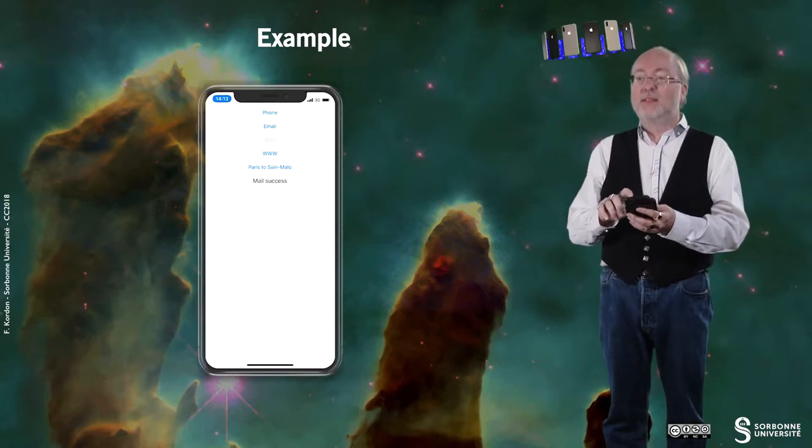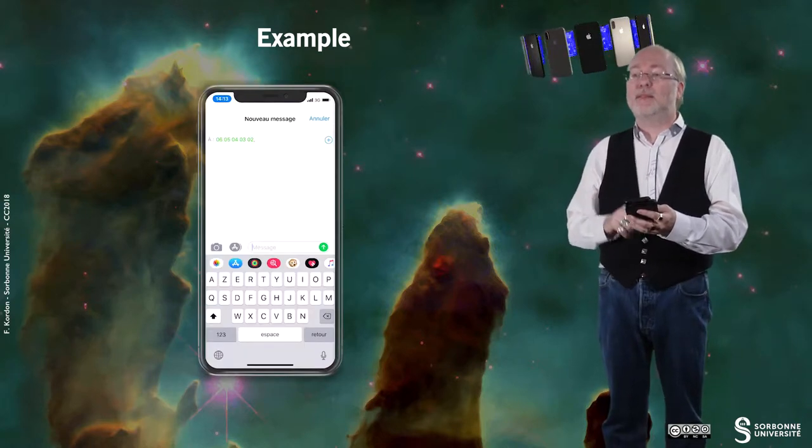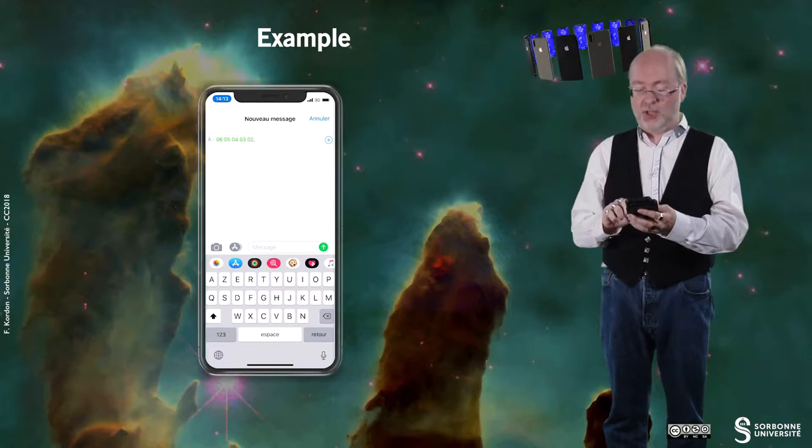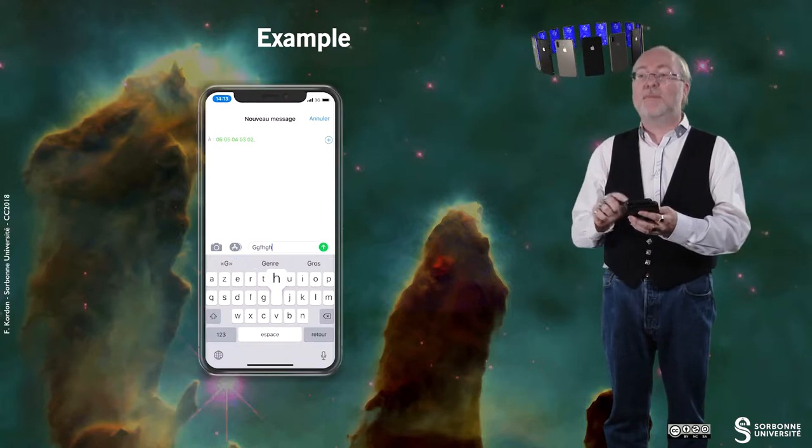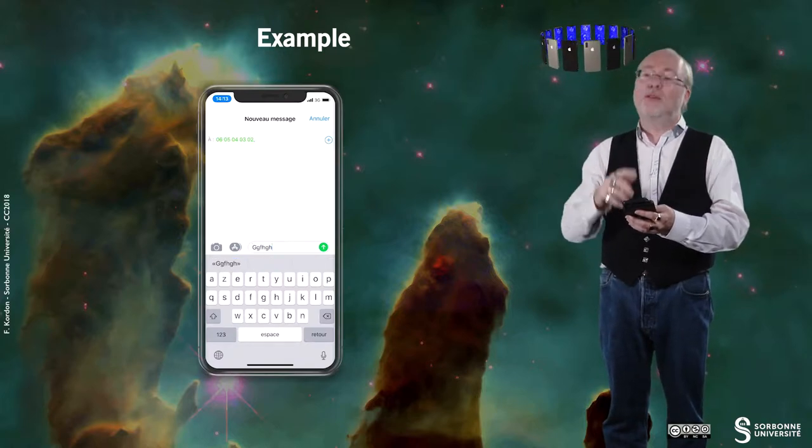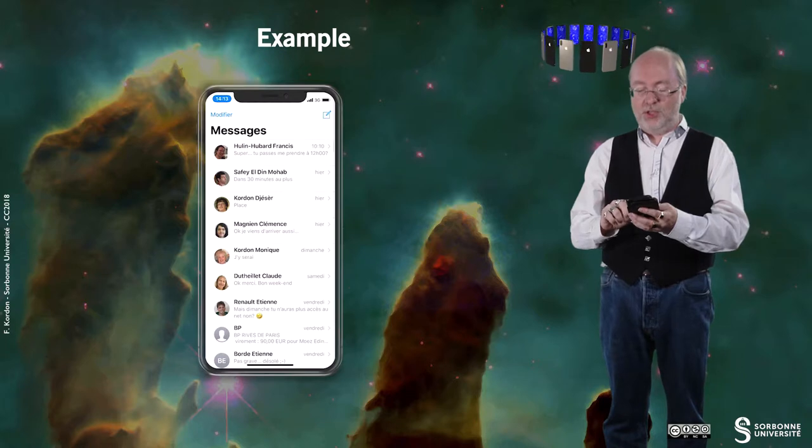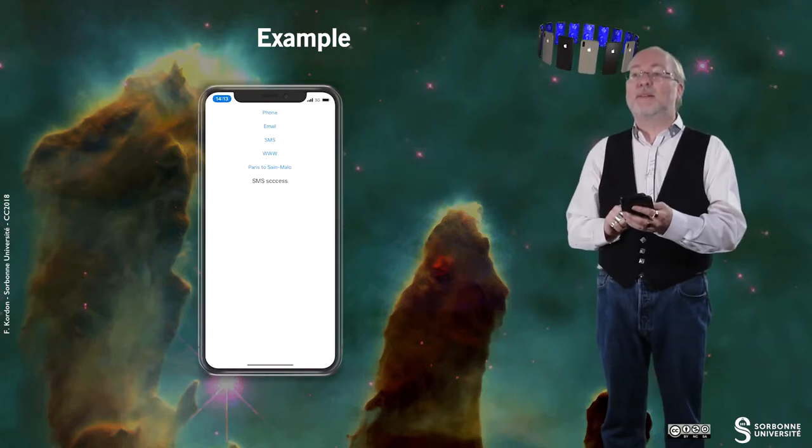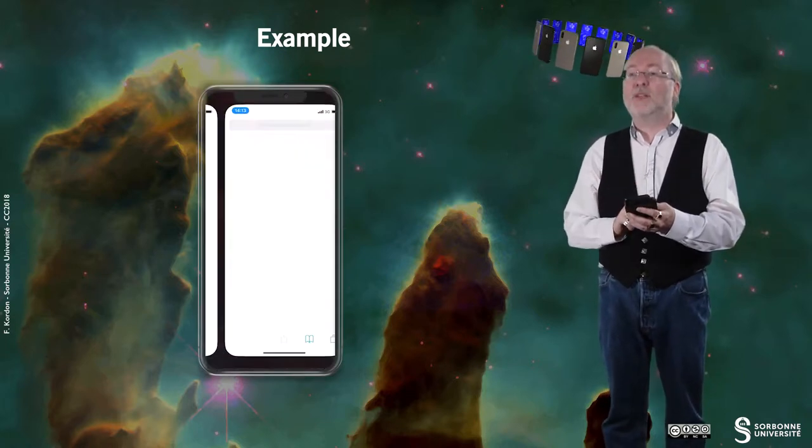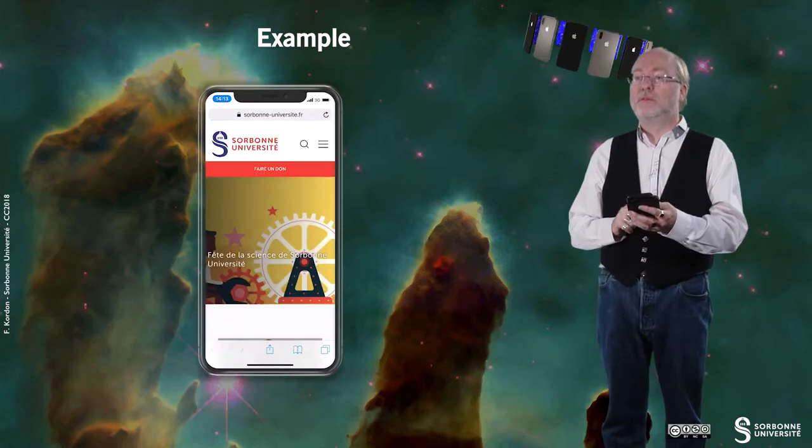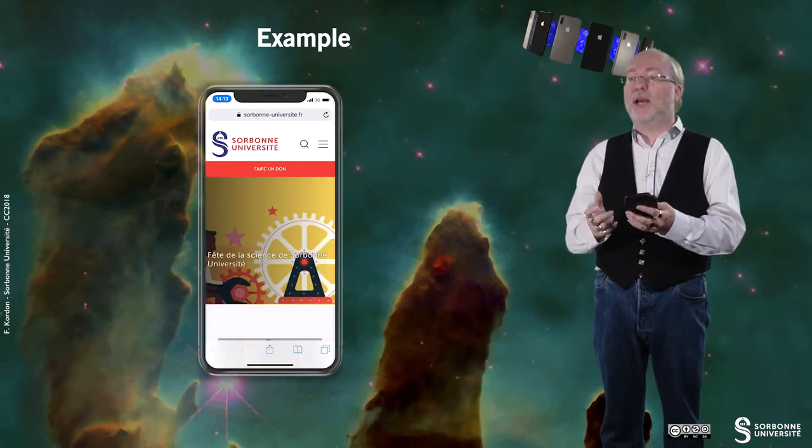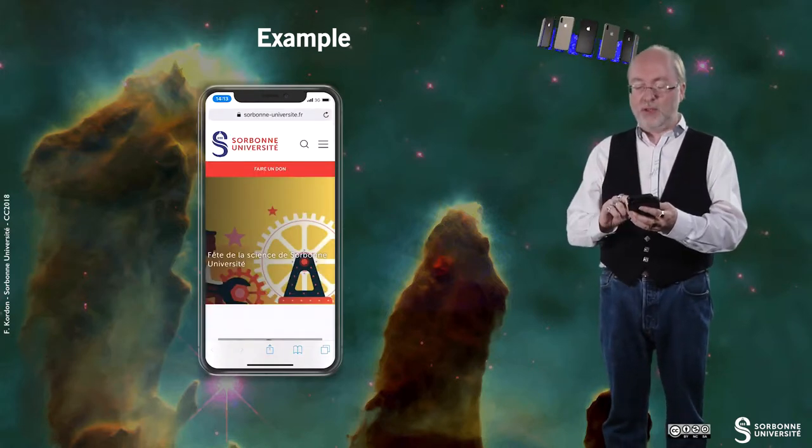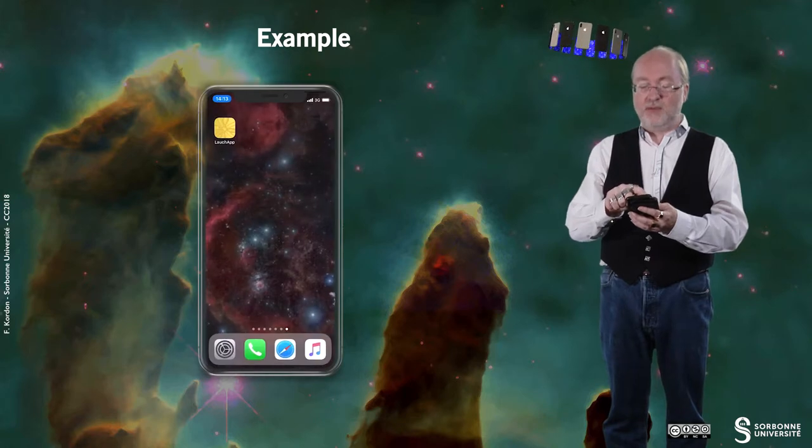I can similarly send an SMS, and then everything is ready. I can just type my SMS, and then do send. Of course, the number is just a false one. And I can go to the web with a given URL. Here, the website of Sorbonne University.